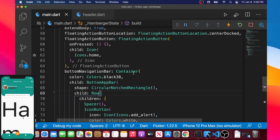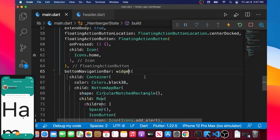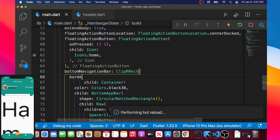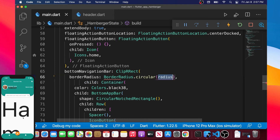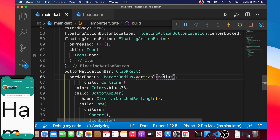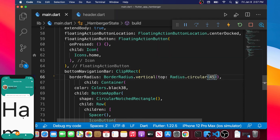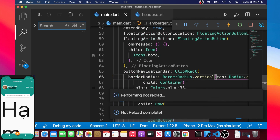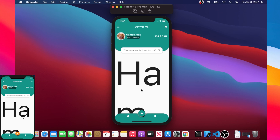To make the corners a little rounded, we wrap the Container with another widget. We use refactor and wrap with ClipRRect. The ClipRRect has a borderRadius argument set to BorderRadius.vertical, and we set the top to Radius.circular(45). Now we have nicely rounded top corners on the bottom app bar.